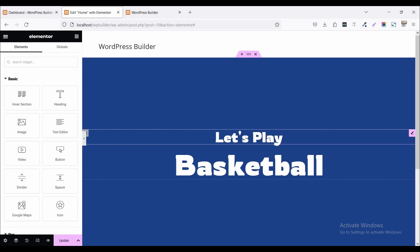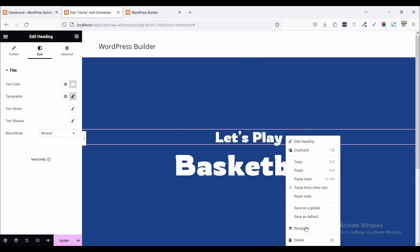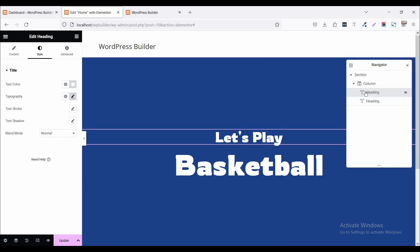This is a very simple section. This is heading. So for your better understanding, I just right-click and click on navigator. So you can see these two headings.